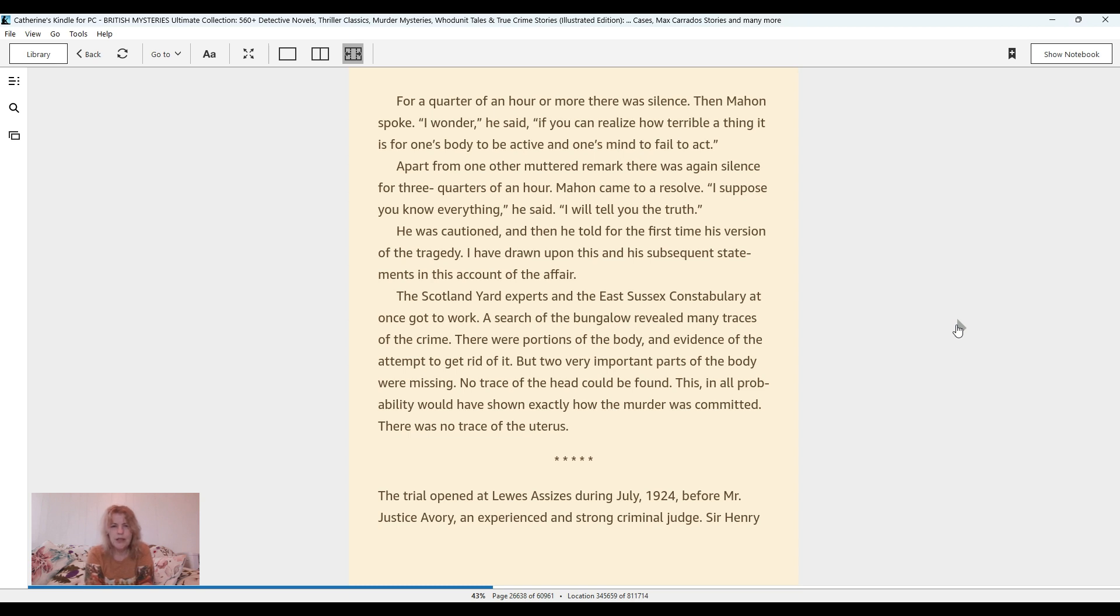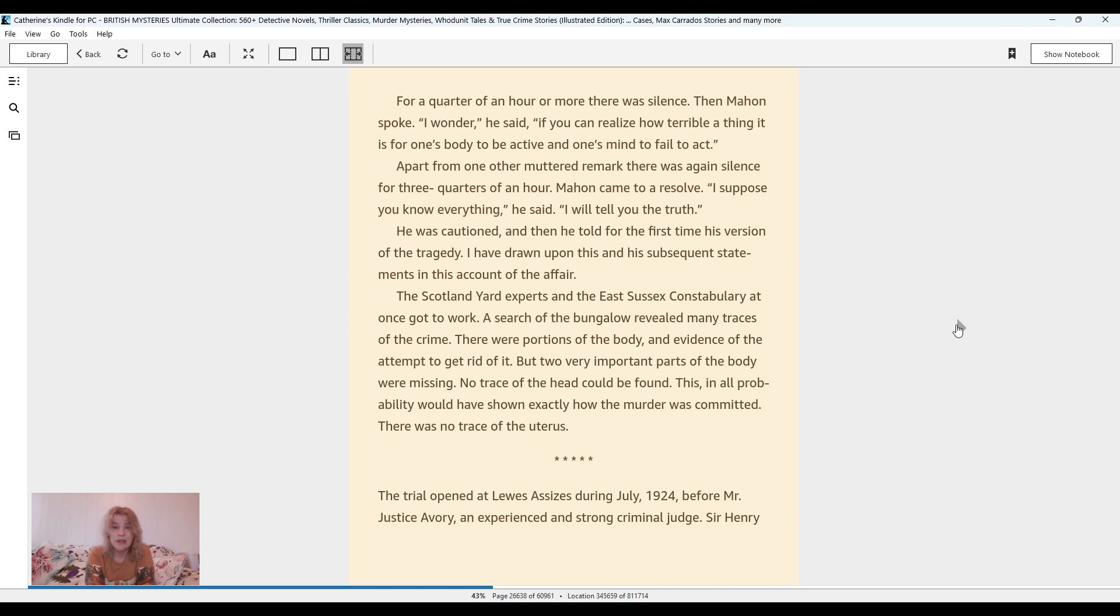The Scotland Yard experts and the East Sussex Constabulary at once got to work. A search of the bungalow revealed many traces of the crime. There were portions of the body and evidence of the attempt to get rid of it. But two very important parts of the body were missing. No trace of the head could be found. This, in all probability, would have shown exactly how the murder was committed. There was no trace of the uterus.